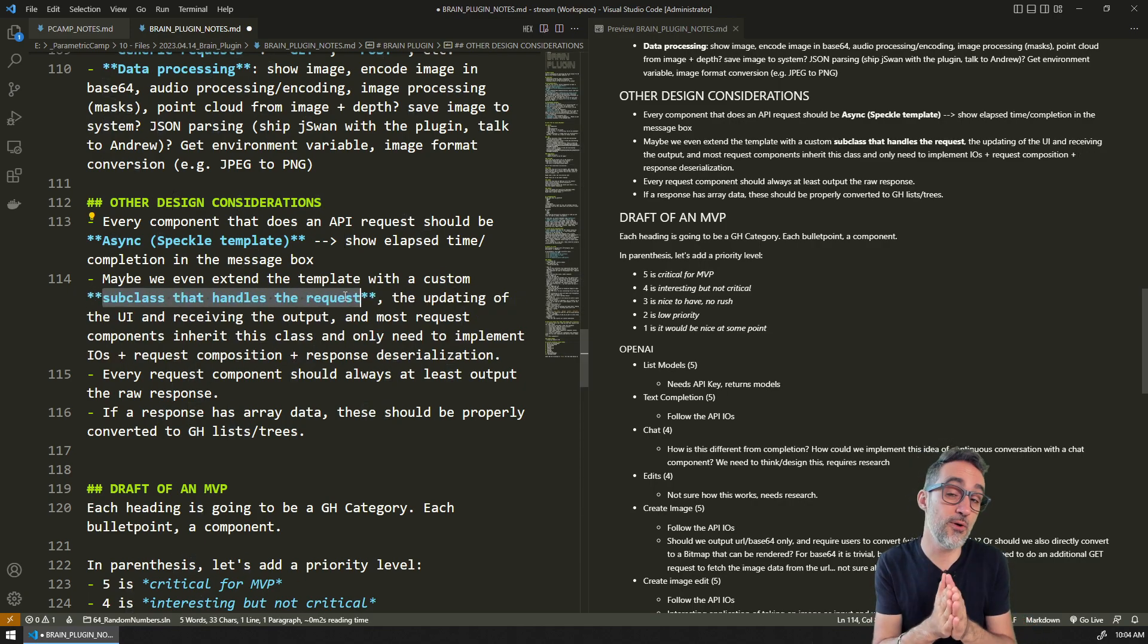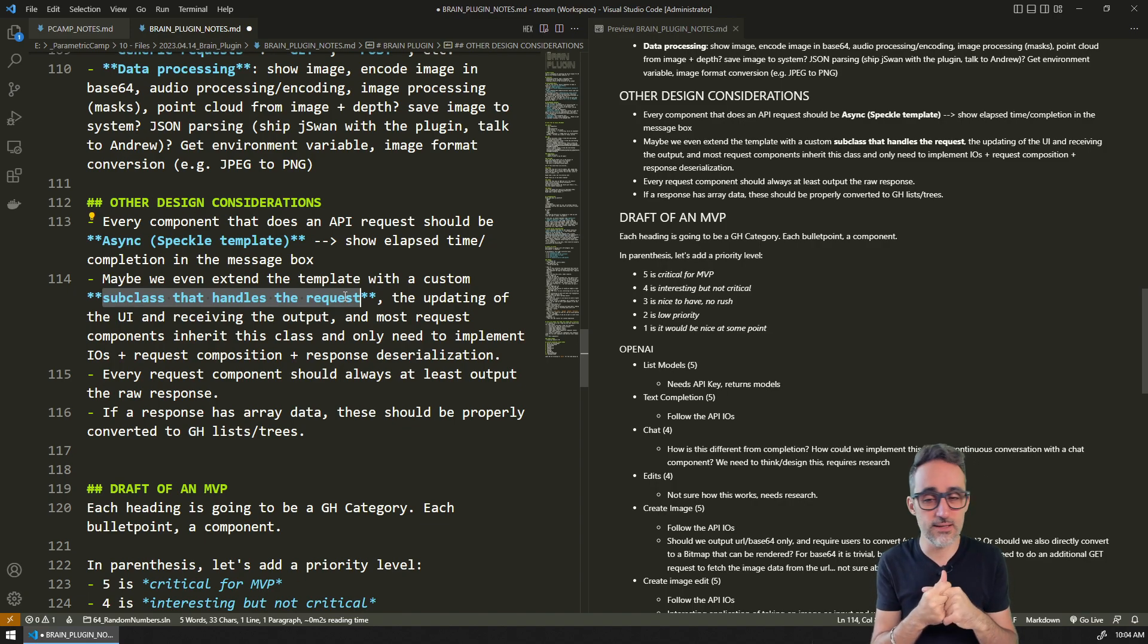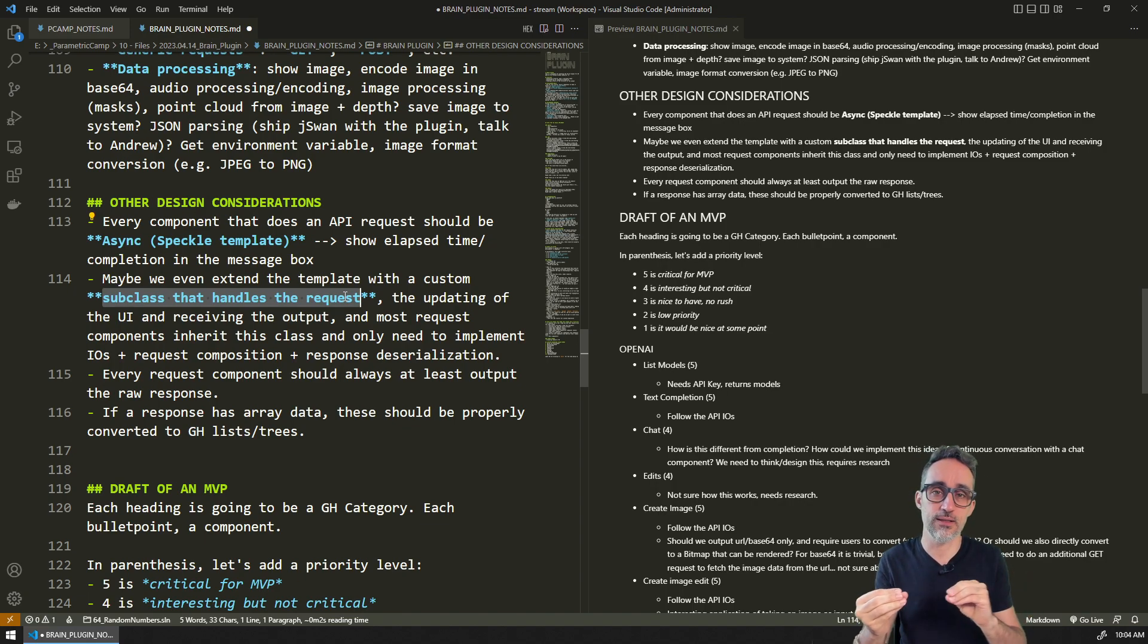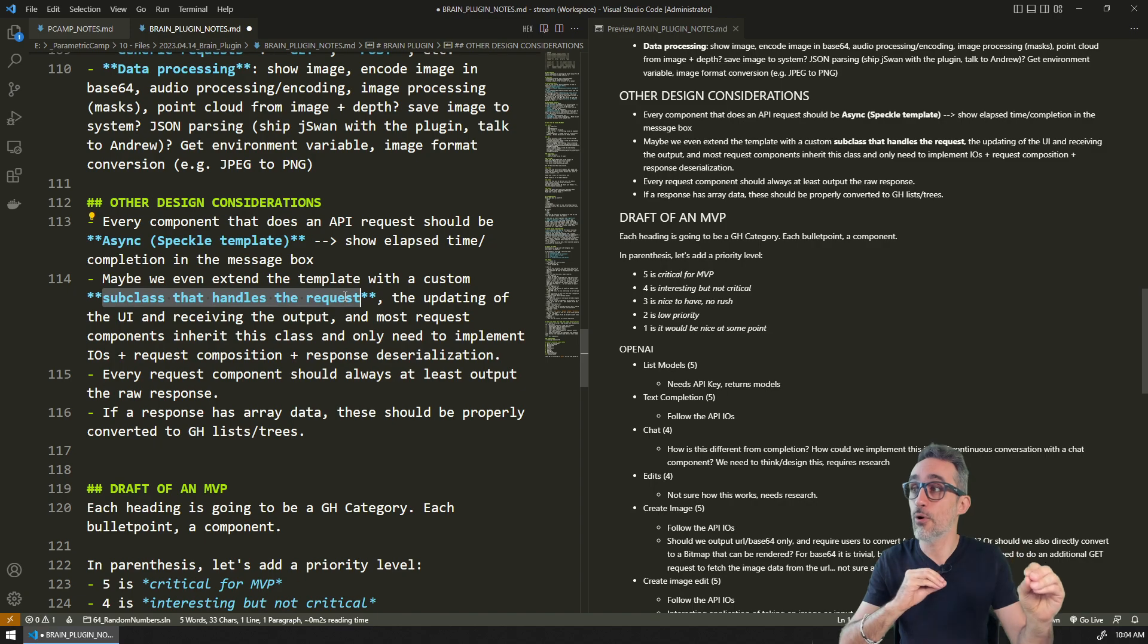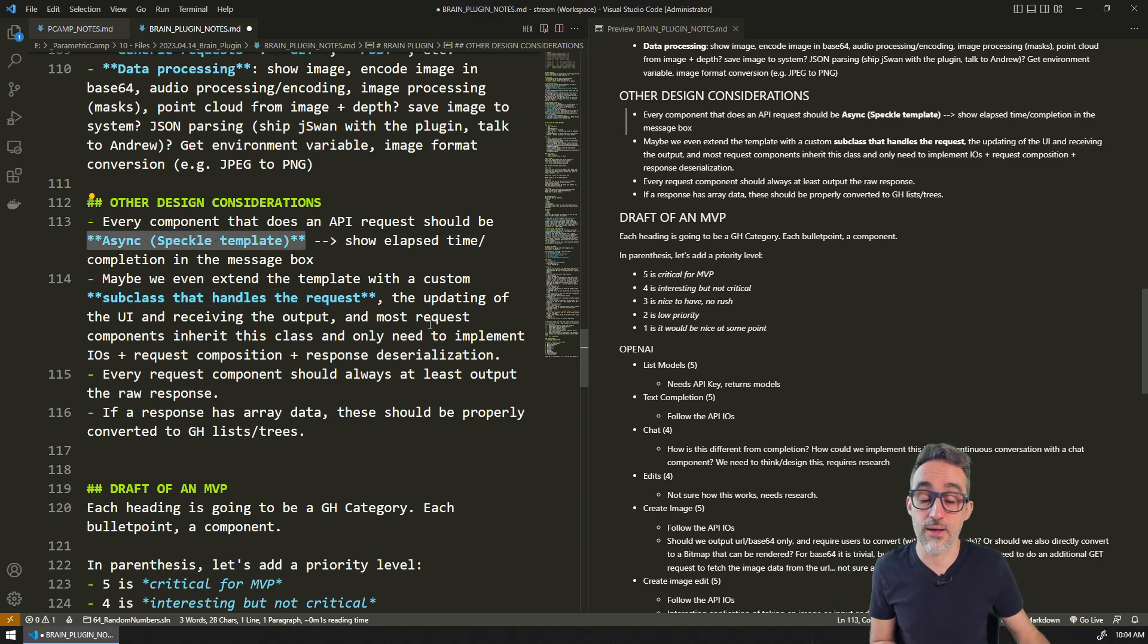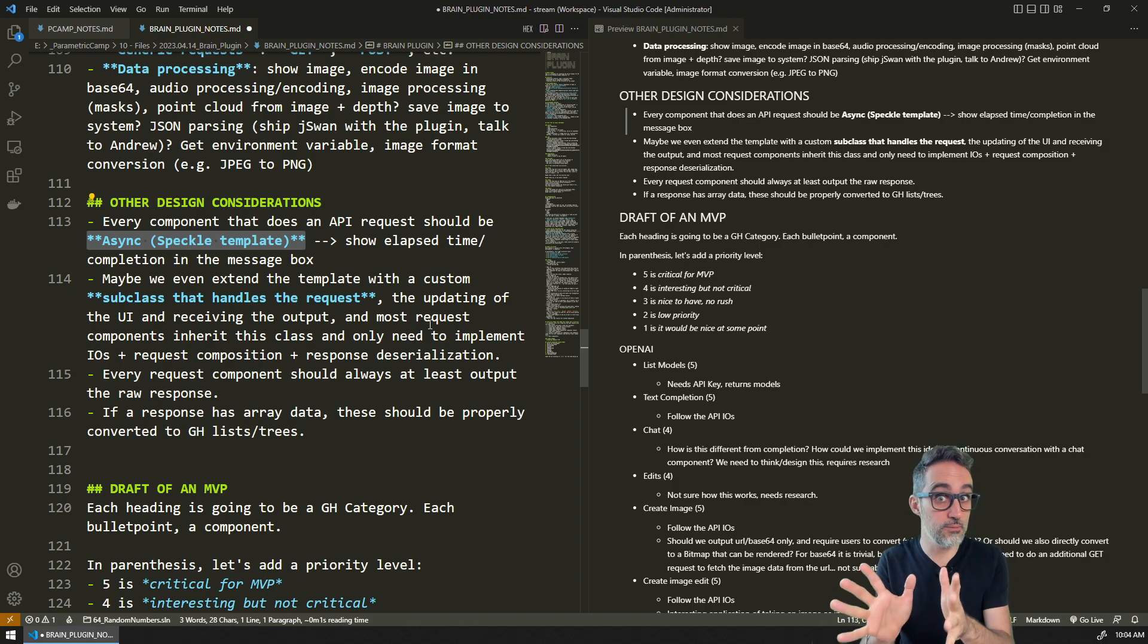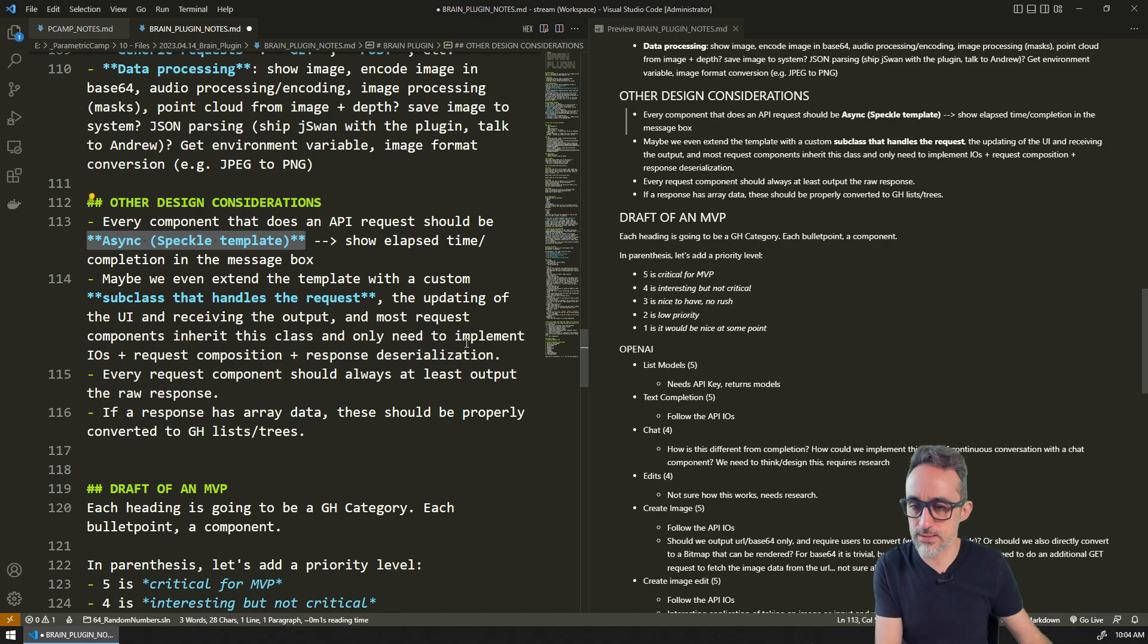Maybe we create some kind of subclass that handles requests and then the components inherit from that class. That could be an interesting thing to learn because it taps into model inheritance, and it's also at the ground of how async components in Speckle, that template, how it works.